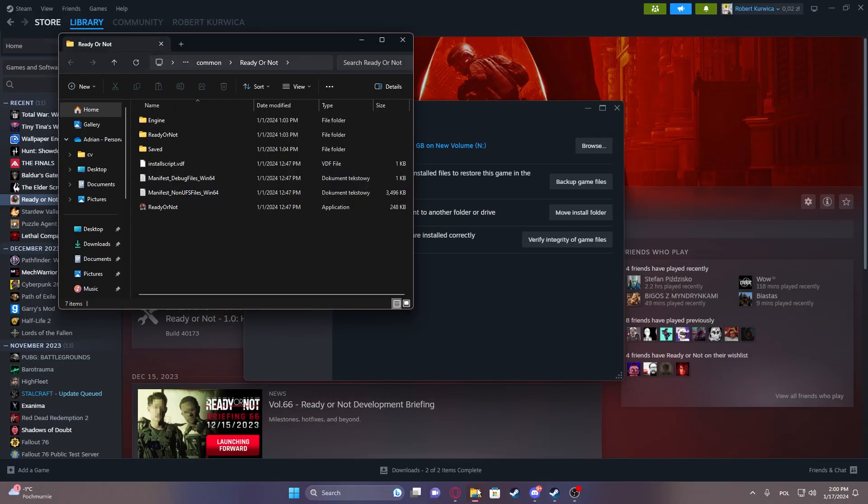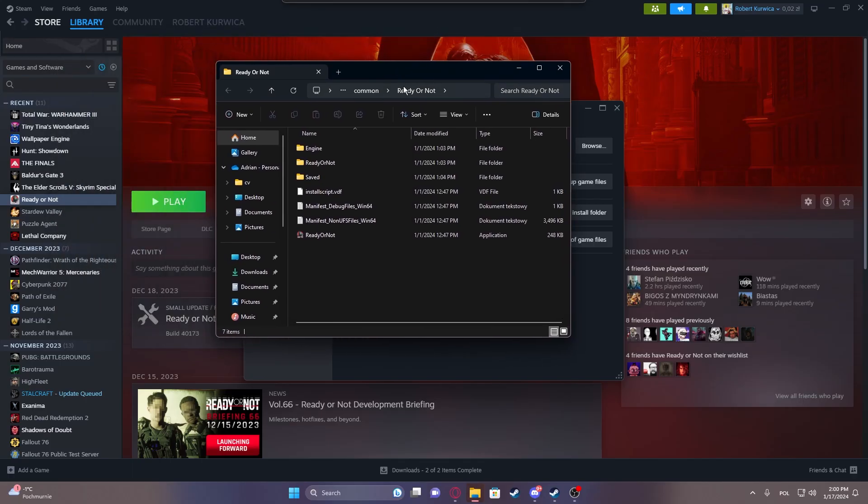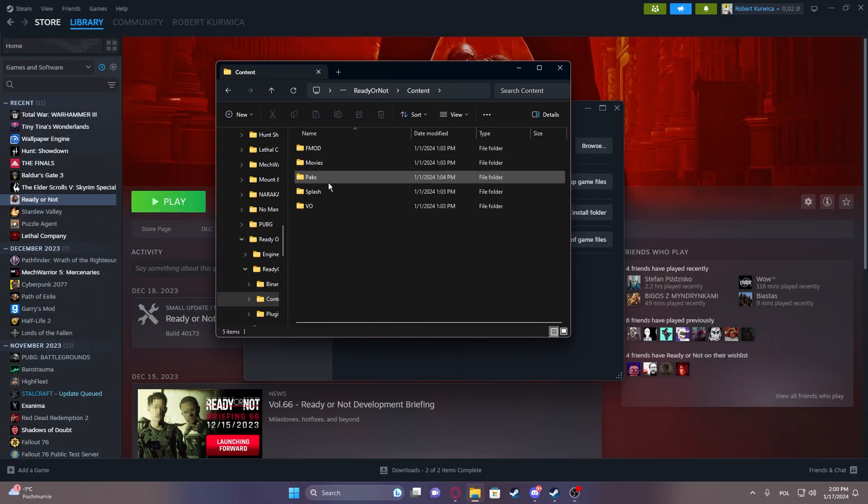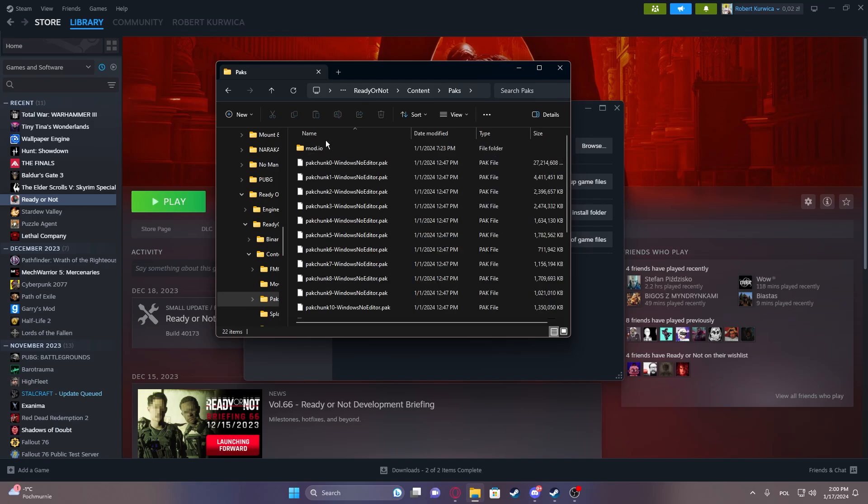It should open a folder with your game and here we want to click on ReadyOrNot folder, go to the content, inside you should see packs,